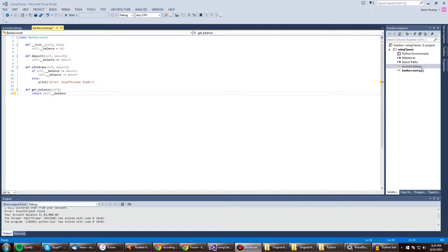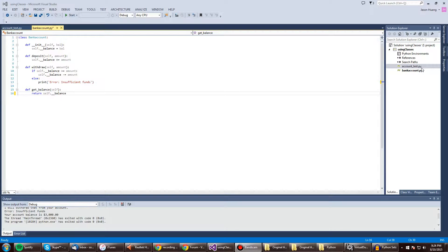Alright, so we got another Python program called using classes, and of course in this program, I'm going to demonstrate the use of using classes. This is also the meaning of object-oriented programming, the use of classes.